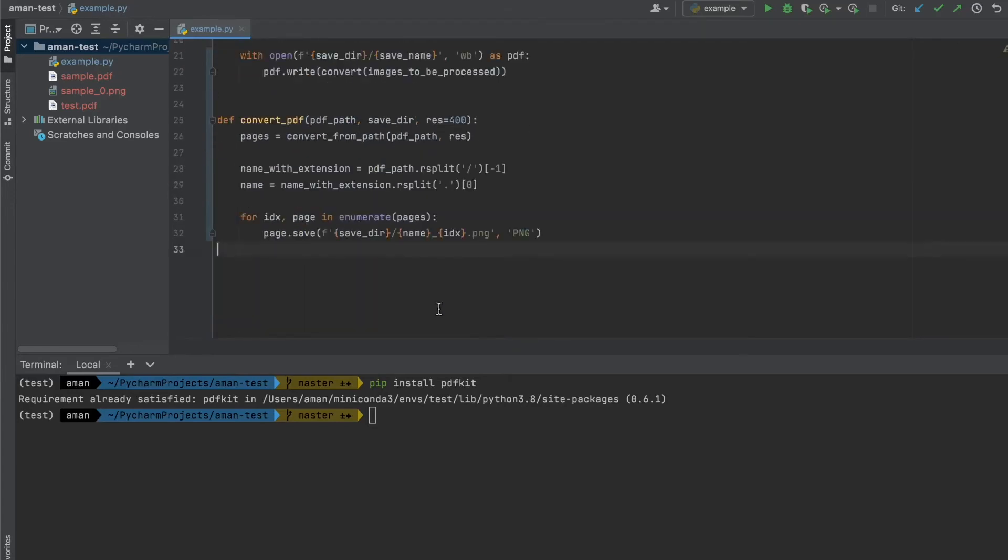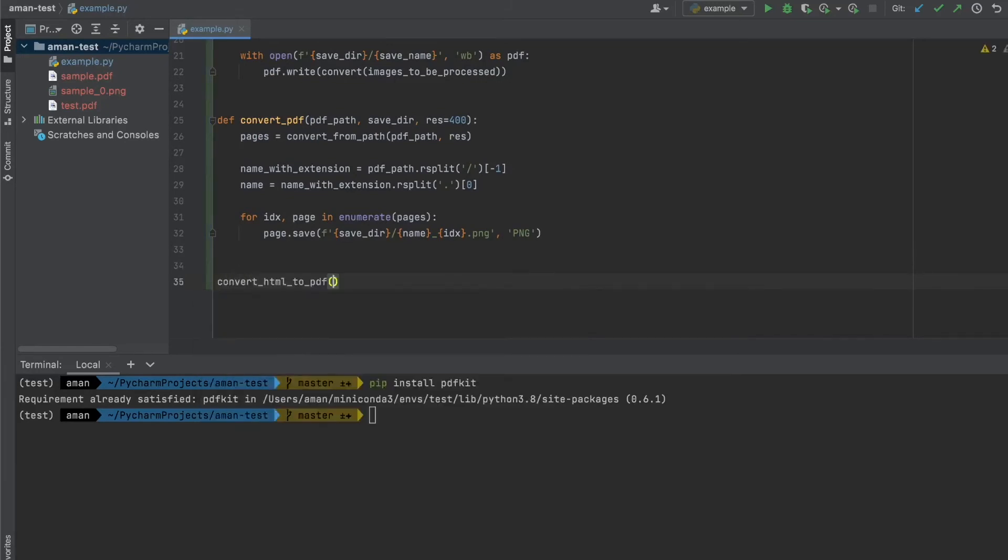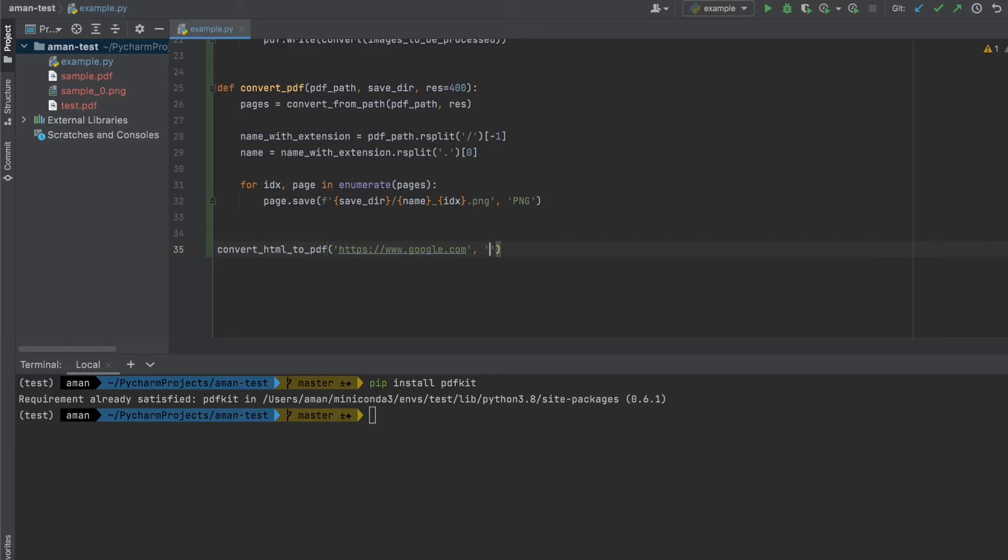So let's now call our function convert_HTML_to_PDF. Let's pass in our HTML page. In this case, for a demonstration, we're just going to use google.com, so https://google.com. And then for our save name, let's just call it google.pdf.